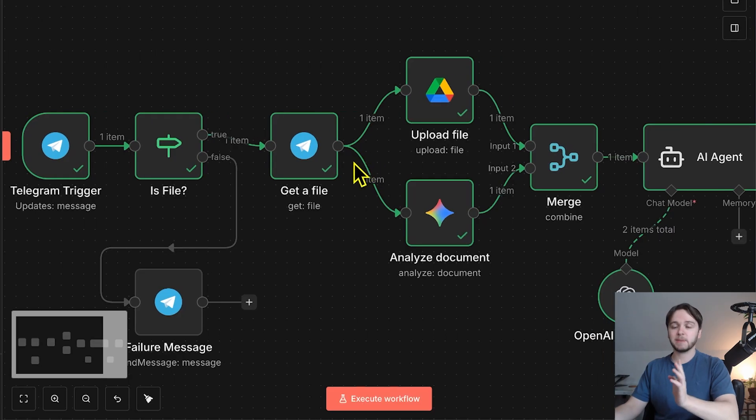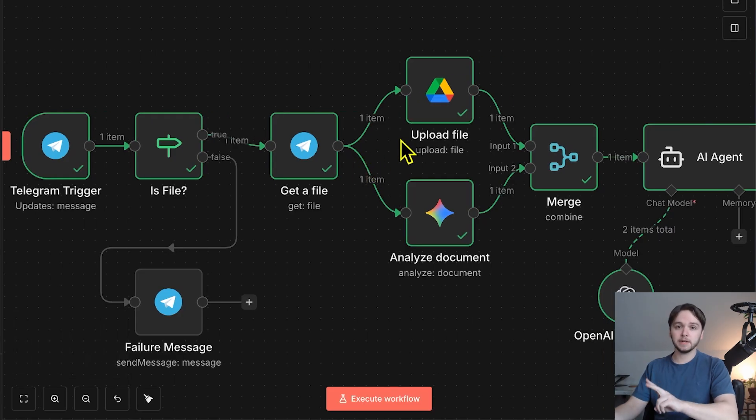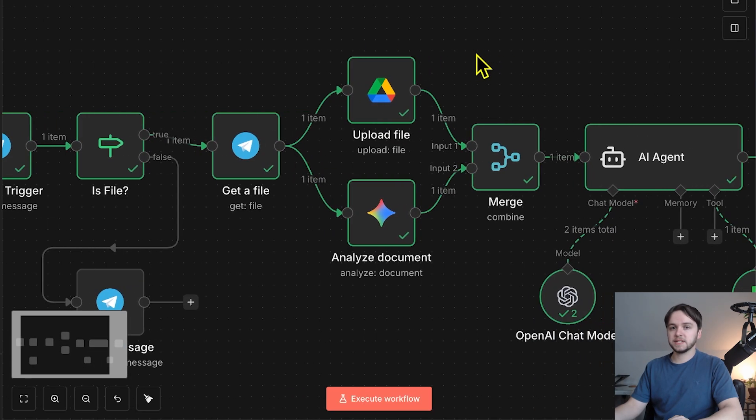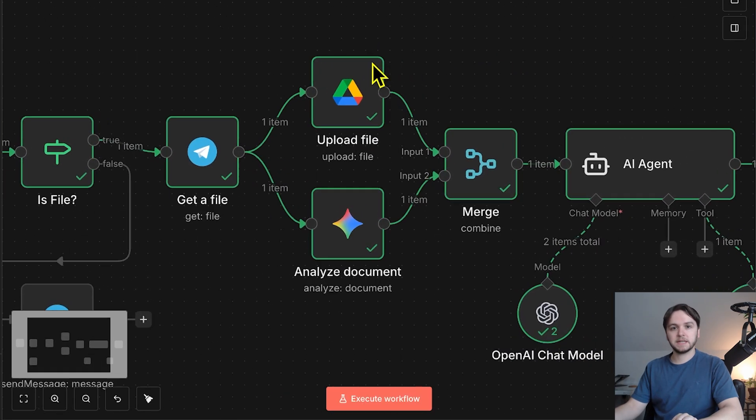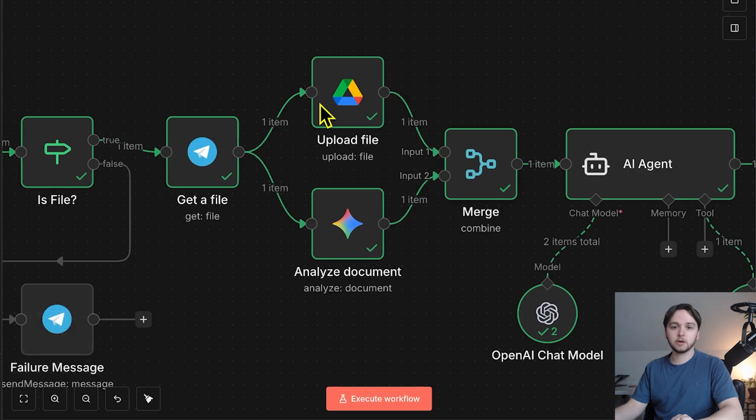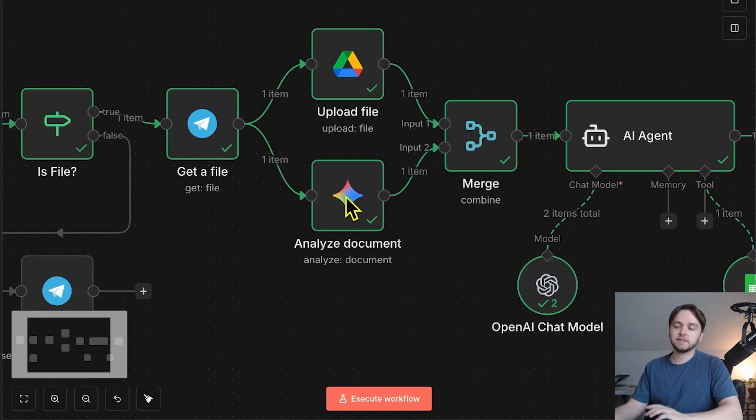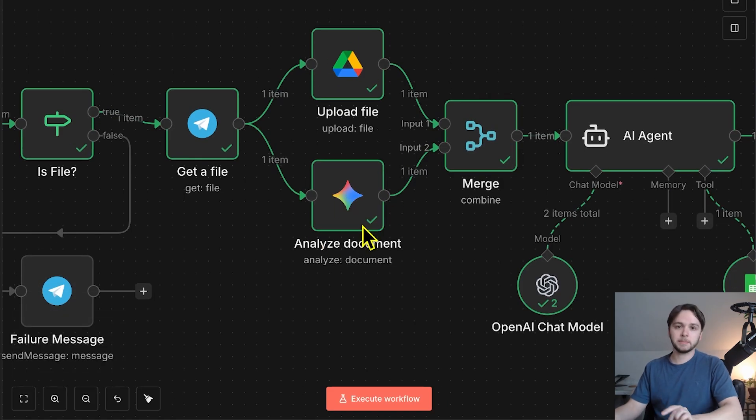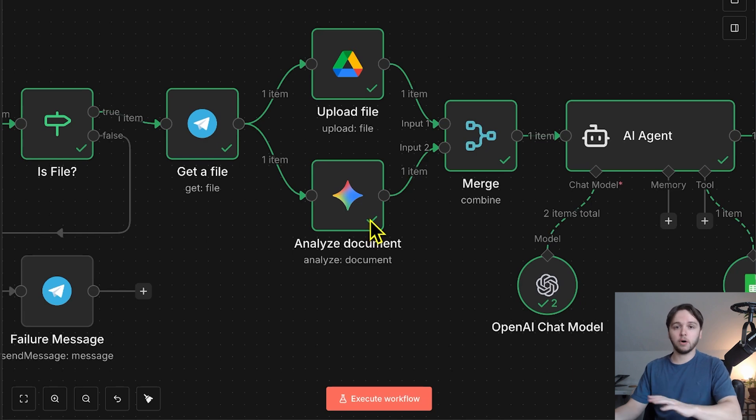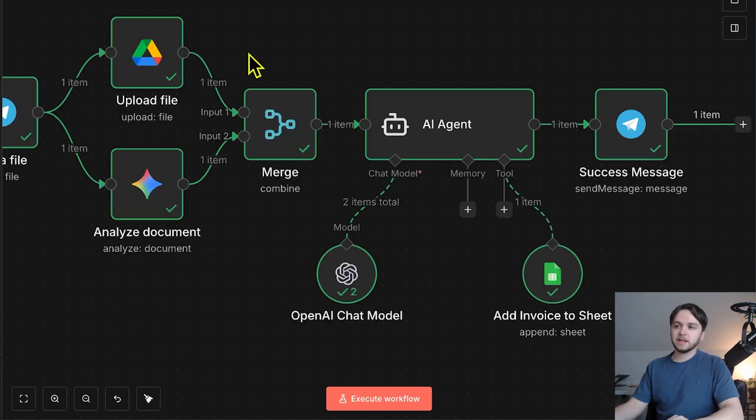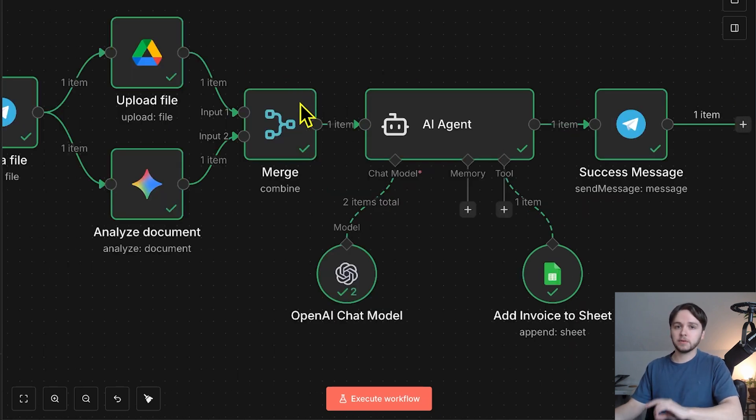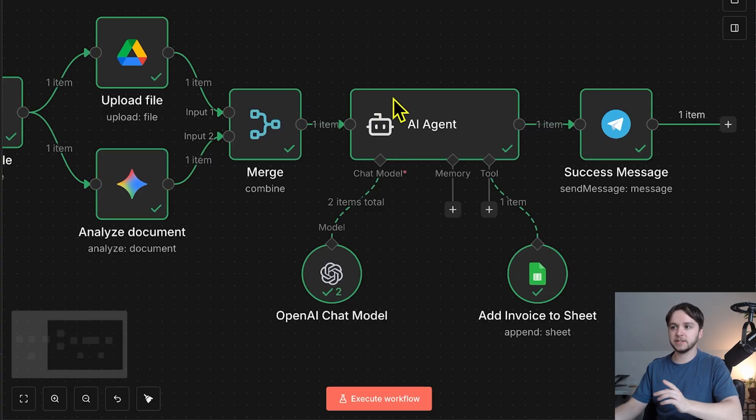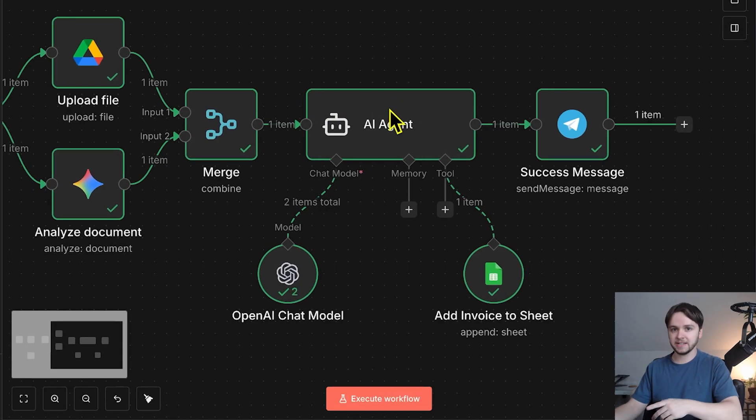That downloaded file then gets passed to two different nodes in parallel. The first node uploads the file to a specific folder in our Google Drive. The second node sends the file to Google Gemini for OCR, which means it'll analyze the invoice and extract all of the text from it. Next, this merge node waits for both of those steps to finish before sending the extracted invoice text into this AI agent.